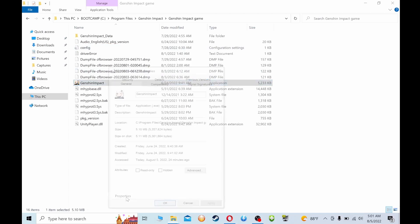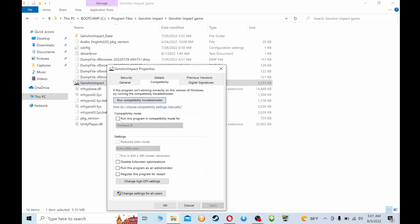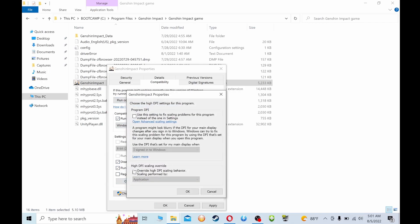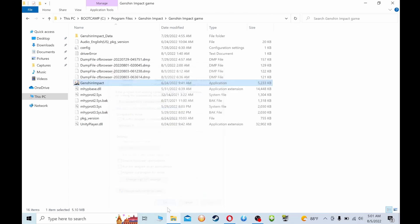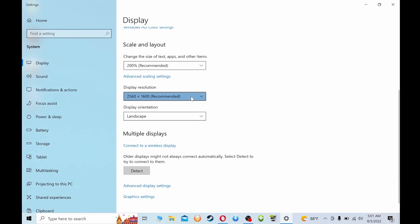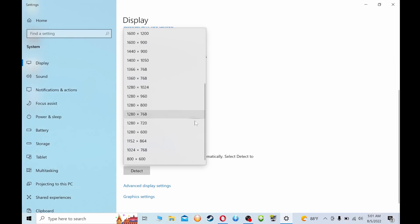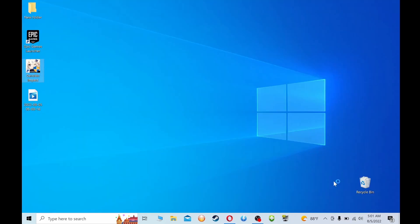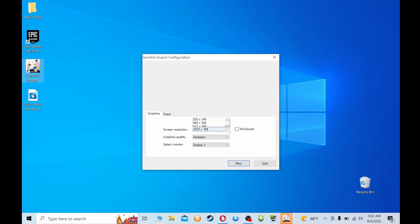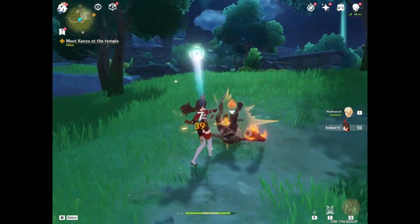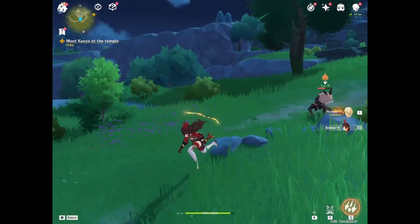Now go to the game's folder again, right-click it, open Properties, select the Compatibility tab, and set the compatibility mode to Windows 7. While there, also check the 'Disable Fullscreen Optimizations' and 'Run This Program as Administrator' options. Then click Change High DPI Settings, enable the Override option, and click OK on everything. Another thing you can do is go to Display Settings and lower your system resolution to 800x400. Next, open the game's launcher, hold down Shift and click on Launch. Keep holding Shift until a configuration window pops up. Then set the game's resolution to 800x600, the graphics quality to Faster/Fastest, and click Play.